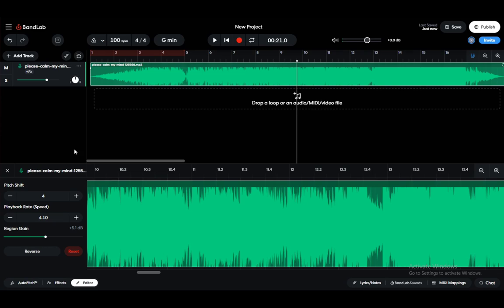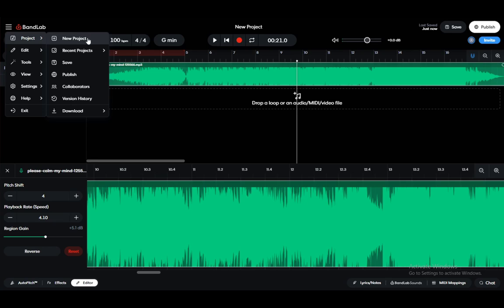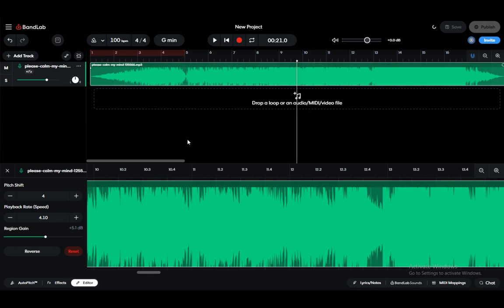There are two ways you can do this. You can first go into Project and then Download. Here it tells you that you can download the tracks or stems, or you can download the entire mixdown, which is the audio as it is.